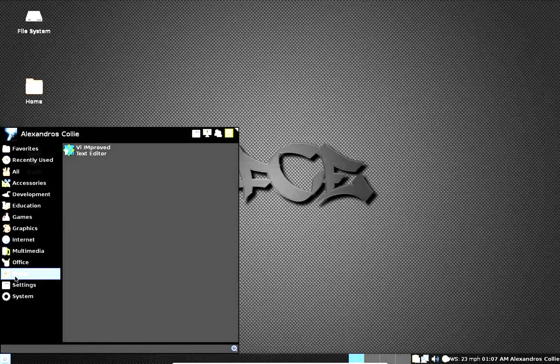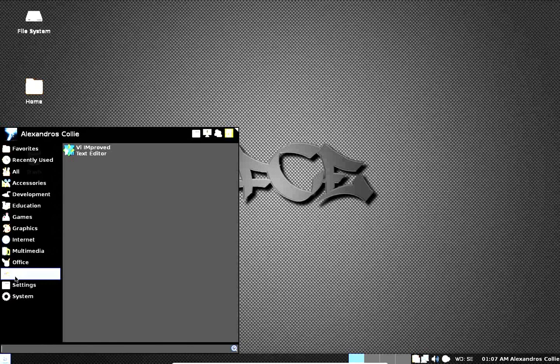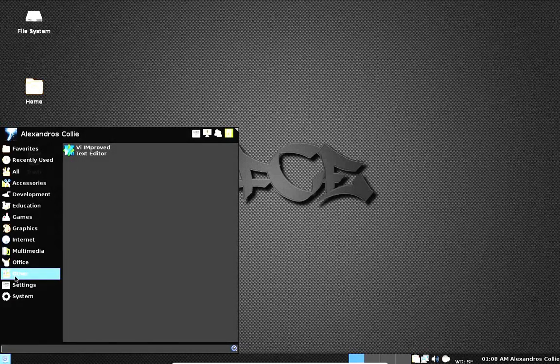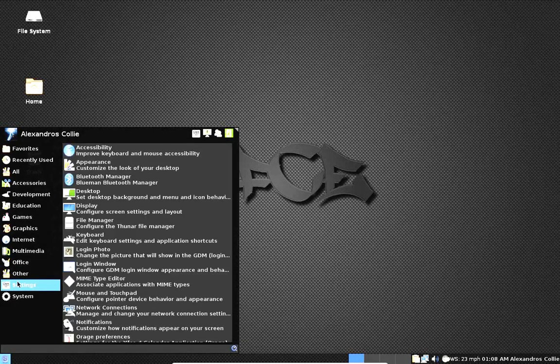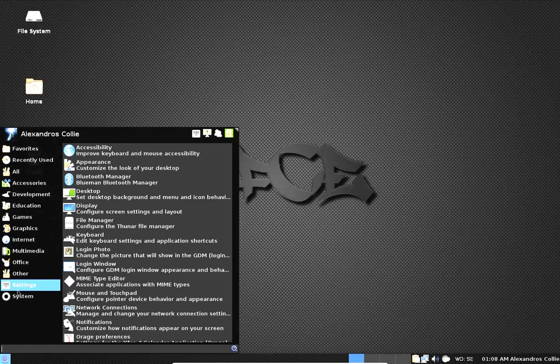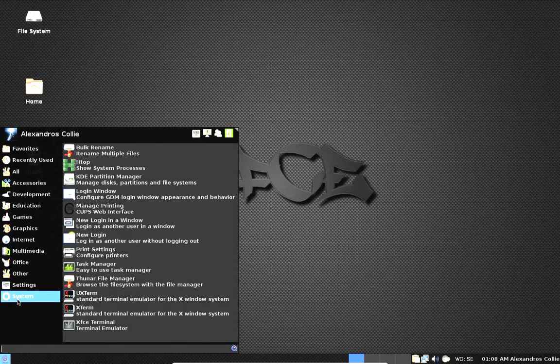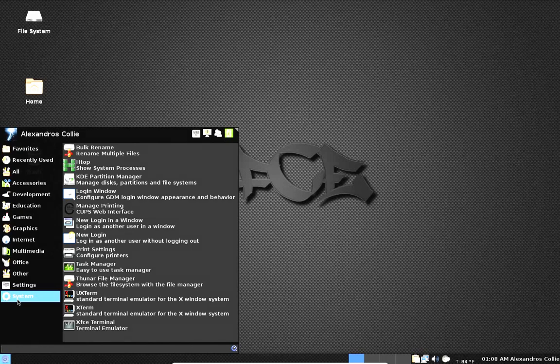Under other we have the VI Improved text editor known as GVIM, the graphical frontend of VIM. Then you have the configuration tools for XFCE. And finally we have the system applications.